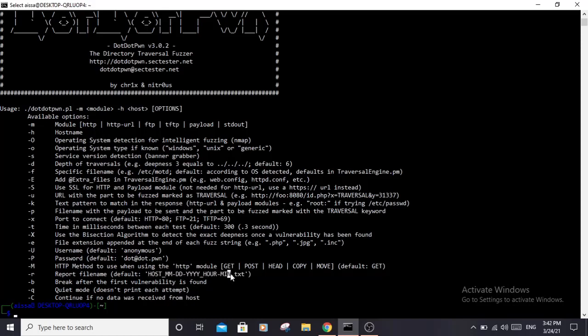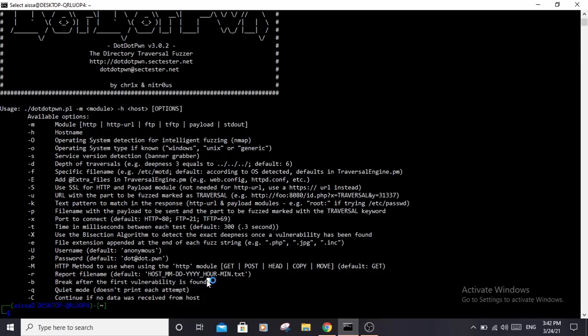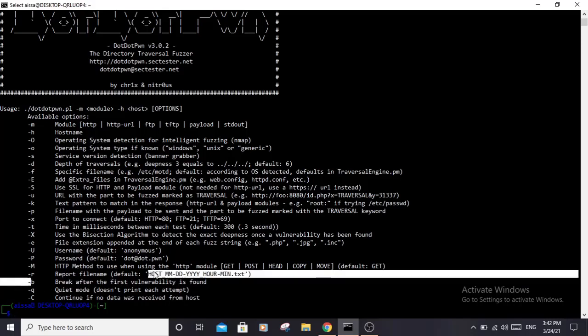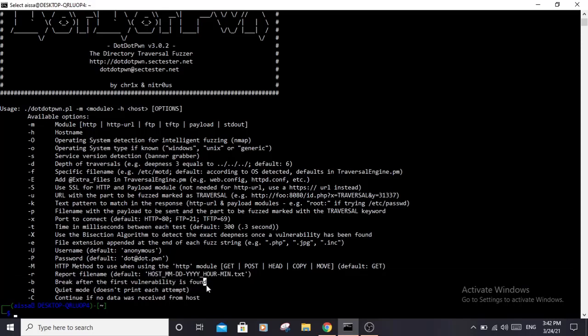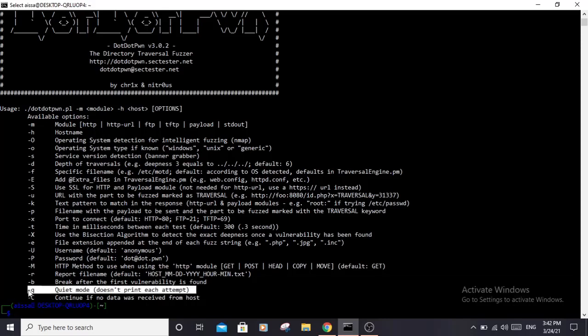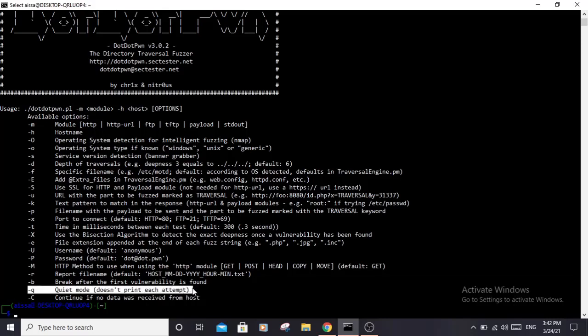The -b (lowercase b) is used so the tool will break as soon as it finds the first vulnerable URL and not continue trying other URLs. The -q is quiet mode - it's used if you don't want verbose output. It will only output the succeeded URLs.